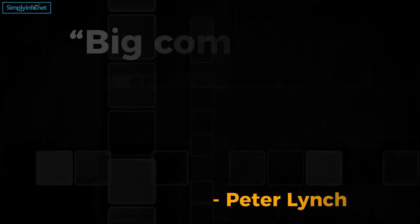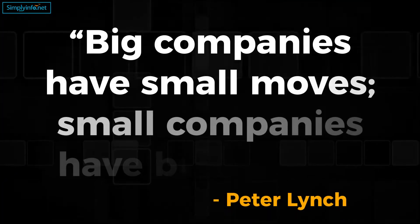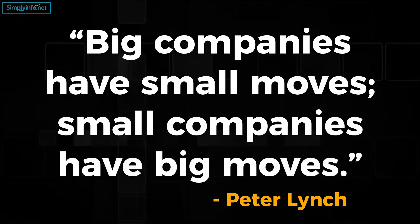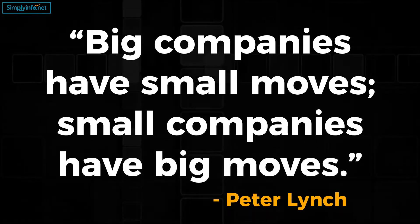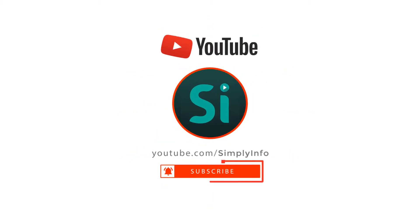According to Peter Lynch, big companies have small moves, small companies have big moves. Before we go in, please subscribe for more videos. Click the bell icon for updates.